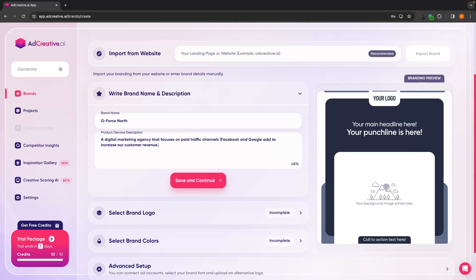However, as this is a tutorial, I'm just going to keep this nice and short and basically say that this is a digital marketing agency that focuses on paid traffic, such as Facebook and Google ads to increase our customer revenue. You have up to 5,000 characters here though, so fill this out in full.